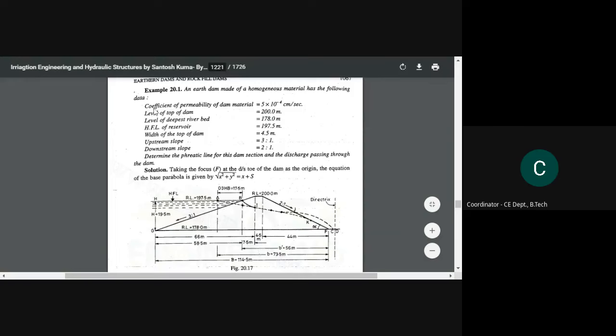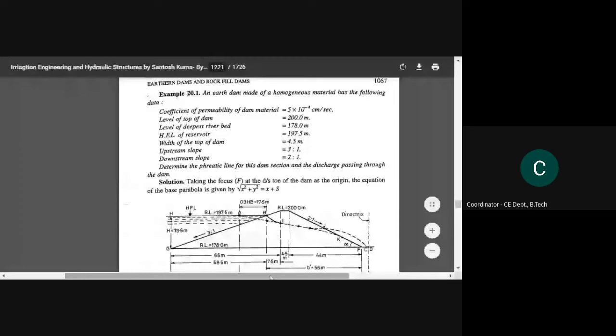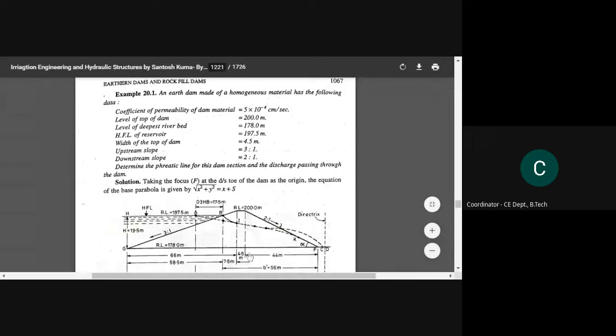The coefficient of permeability of dam material is given. The level of top of dam, the total RL is 200 meters. The level of deepest riverbed is given, though for problem purposes this data is not necessary. The highest flood level of the reservoir is given as 197.5 — this is our HFL, highest flood level — so this is 197.5 from the bottom.